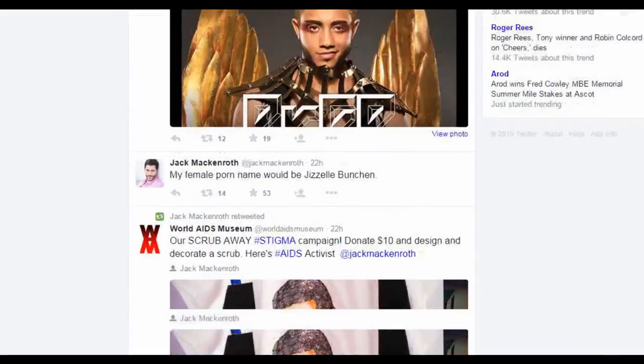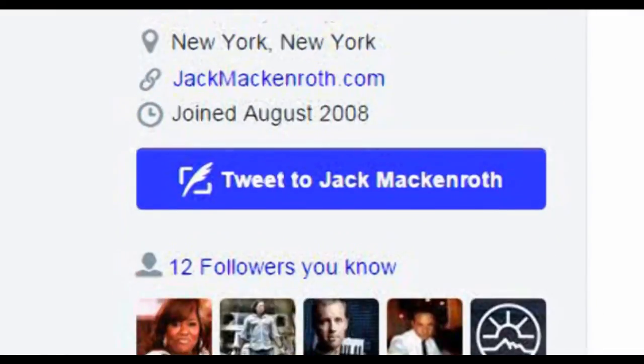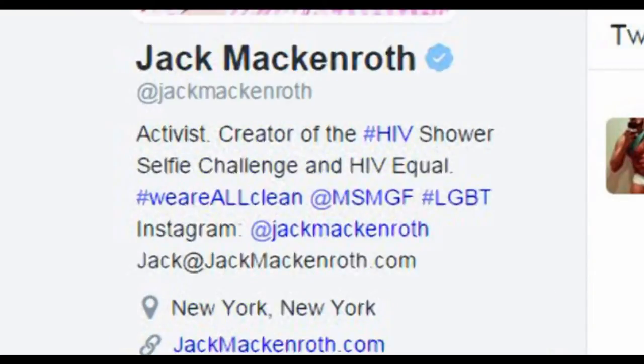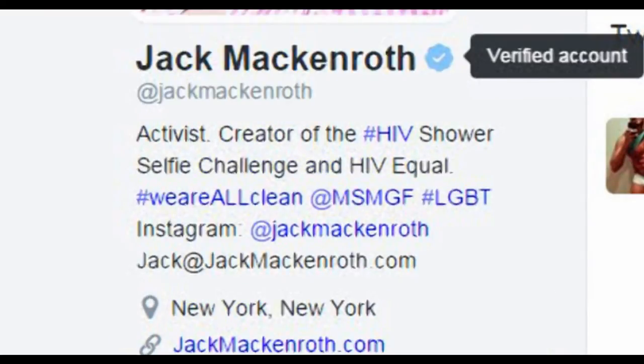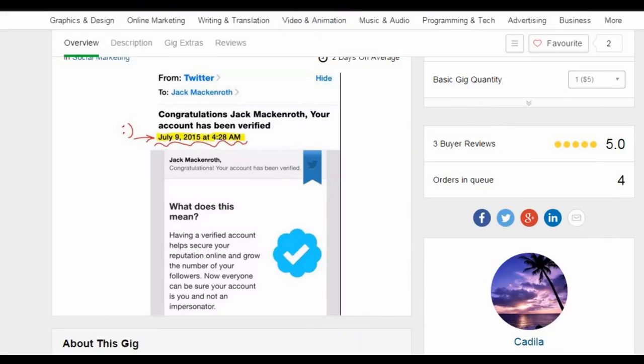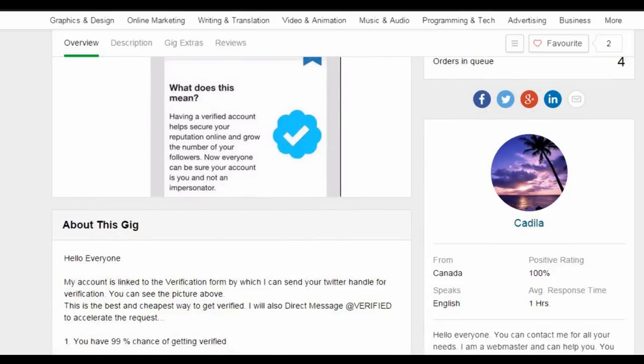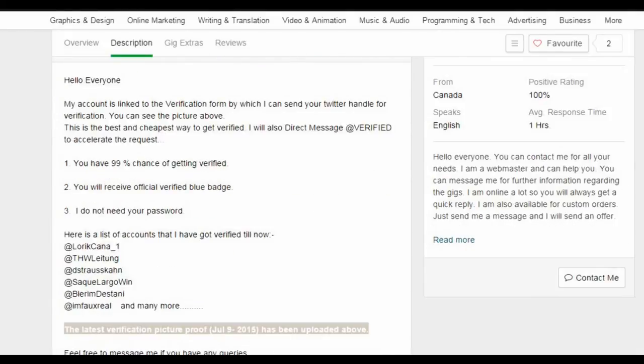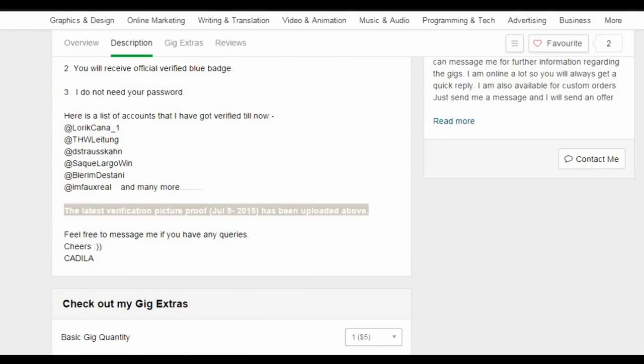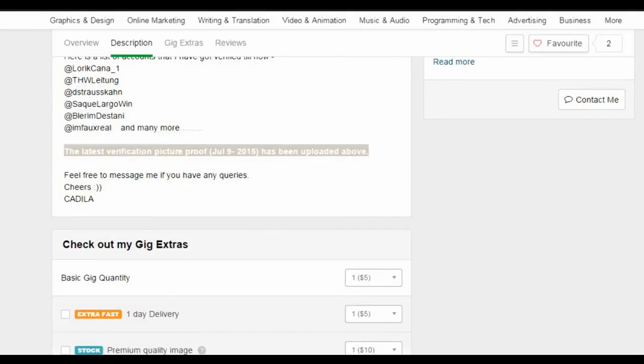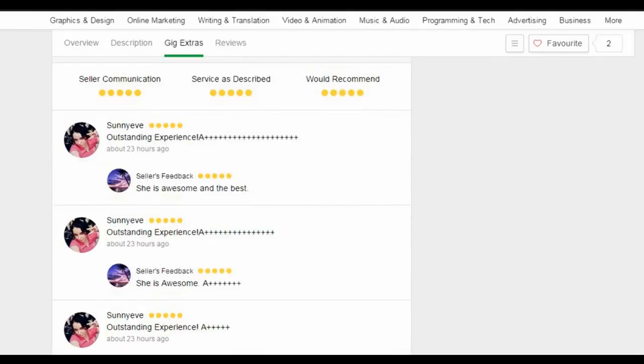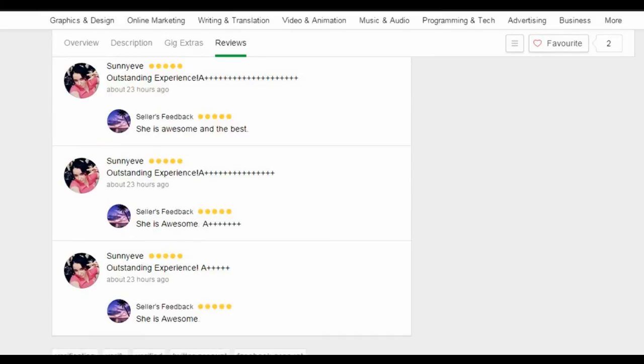Jack McEnroth is indeed verified, but it had nothing to do with Cadilla on Fiverr. And just like my previous video, if we scroll down to the reviews, there are fake reviews from the same buyer to falsely boost this scammer's credibility.